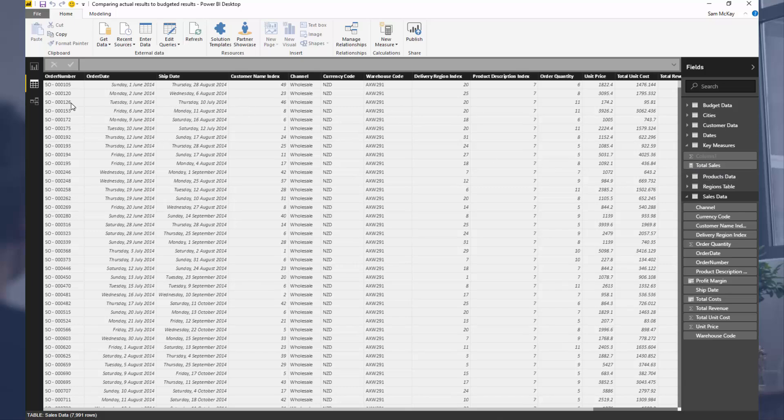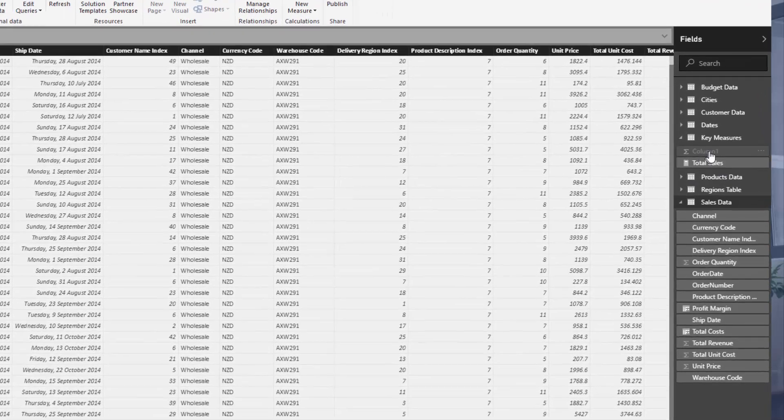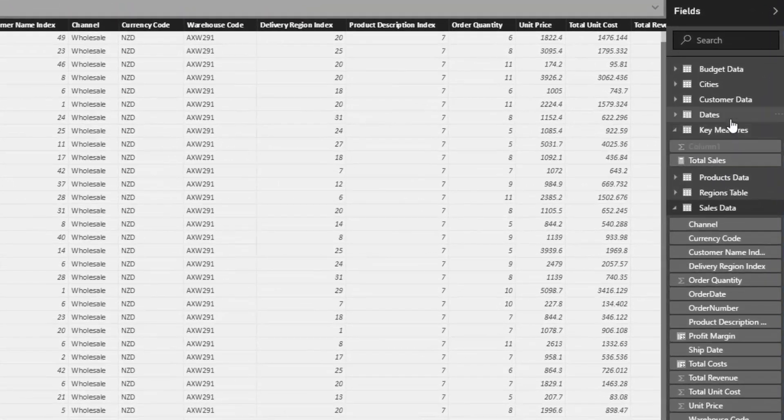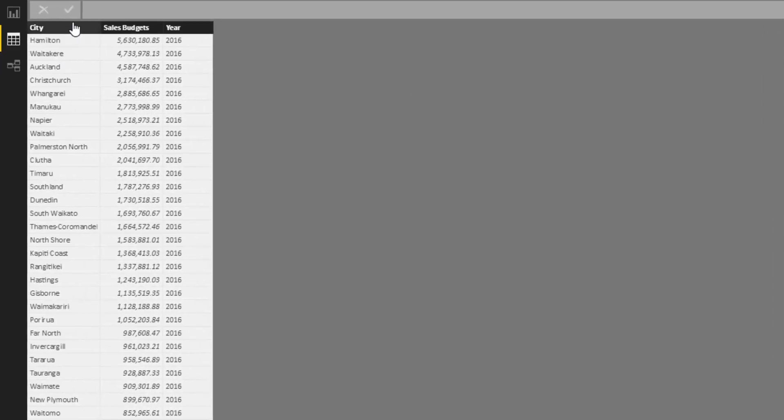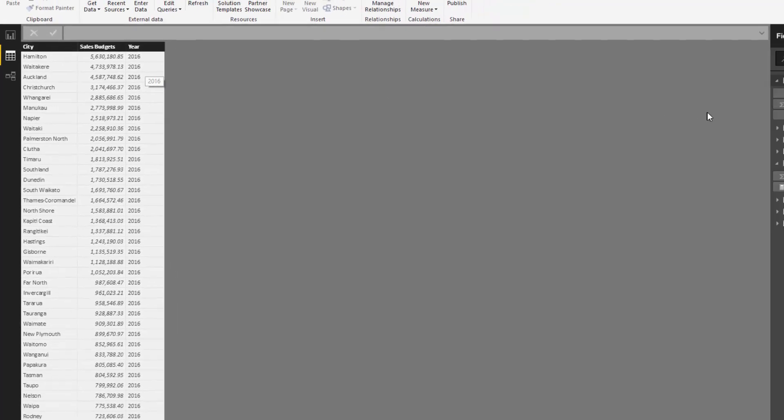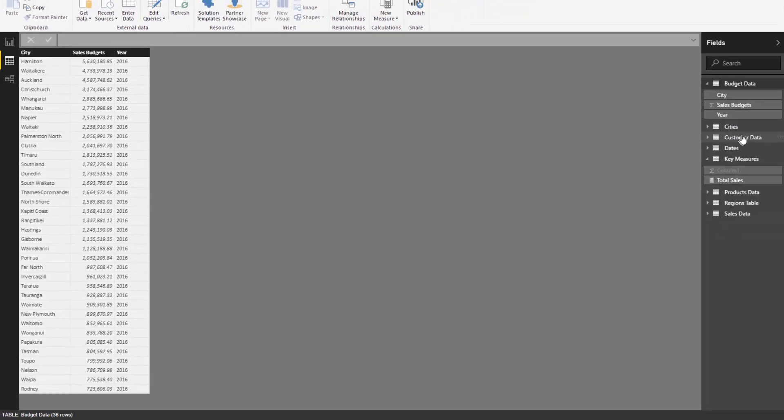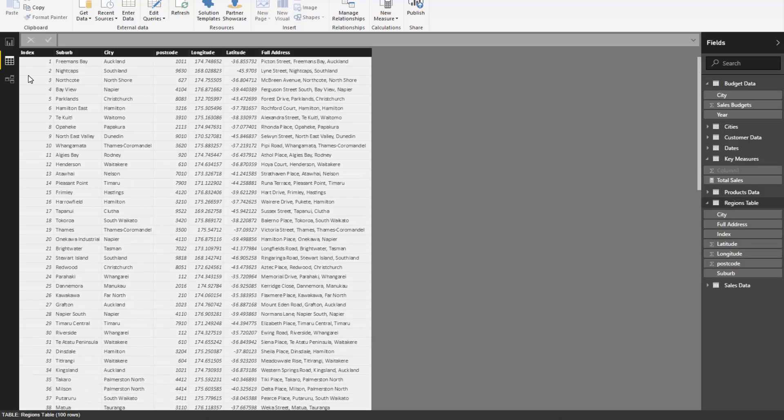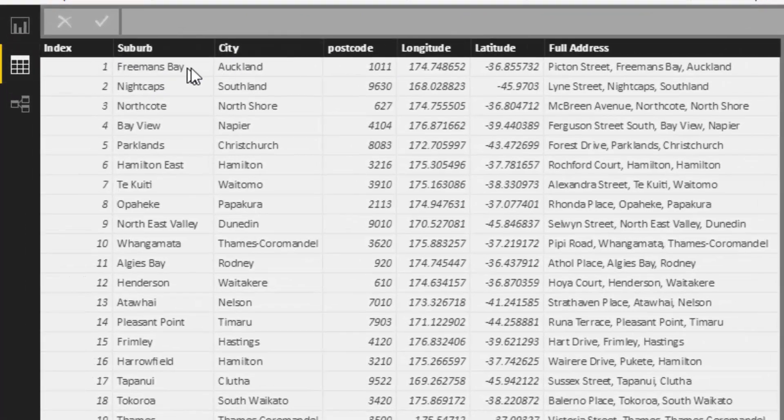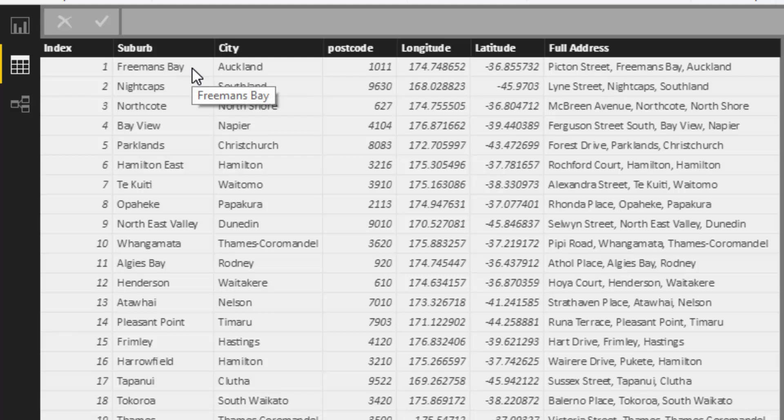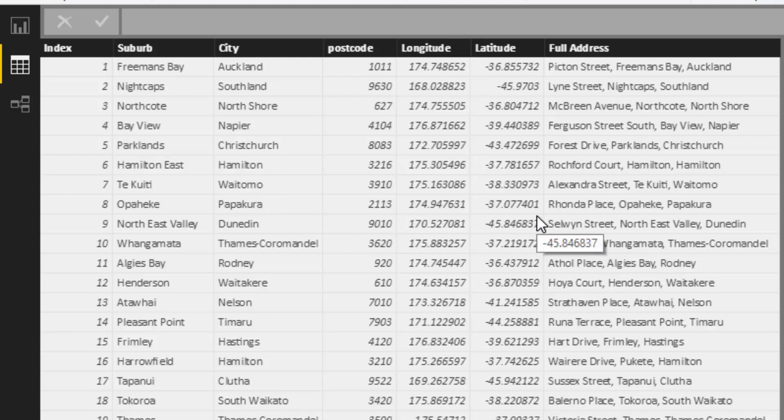But then we've got some budgets - our budgets are for particular cities. So if I just jump back to the budget table, our budgeting information is on cities. The other intricacy here is that our regions table granularity is actually termed suburb here, and city is actually just another dimension inside this table.